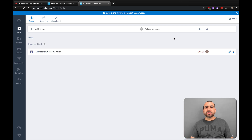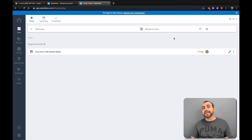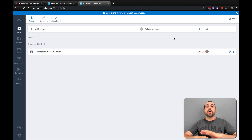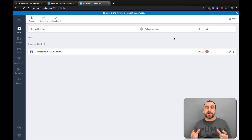Hey, what's going on, guys? My name is George and this is SaaS Master. Today I want to do a quick tutorial on SalesFlare. Maybe you have a hard time just starting up or you have no idea how to get started.